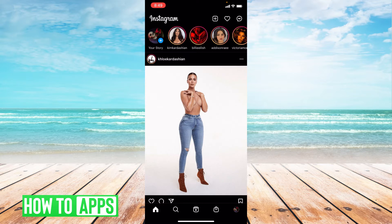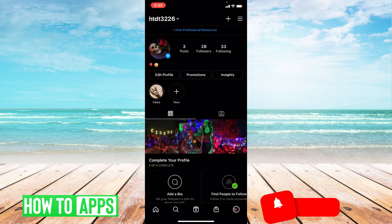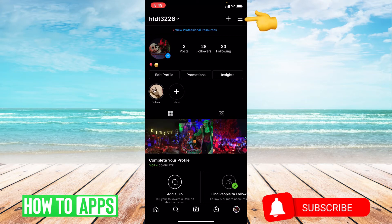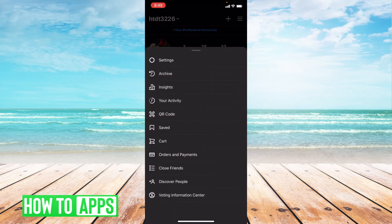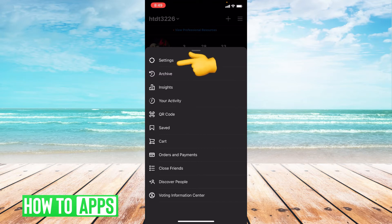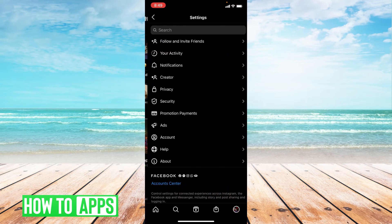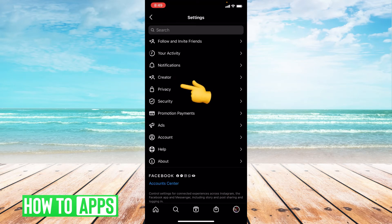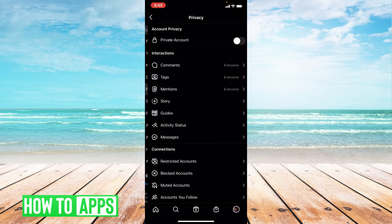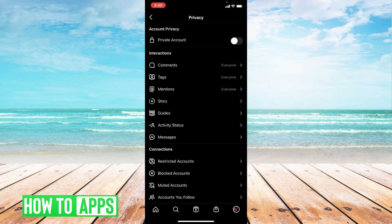Let's go down to the bottom right-hand corner and press your profile photo. From here, go to the upper right-hand corner and press those three lines. From here, press the first option — Settings — then go down to Privacy and click that, then go down to where it says Story.